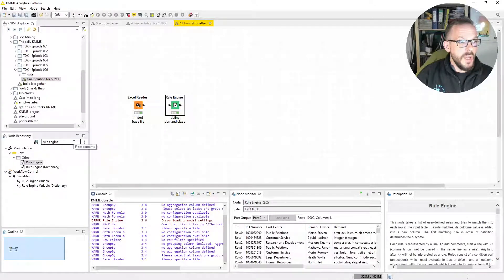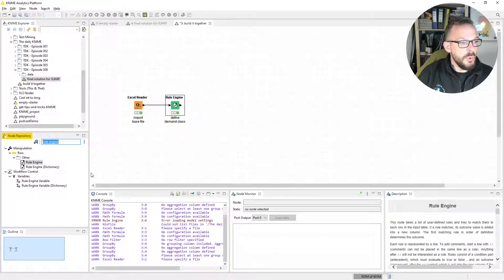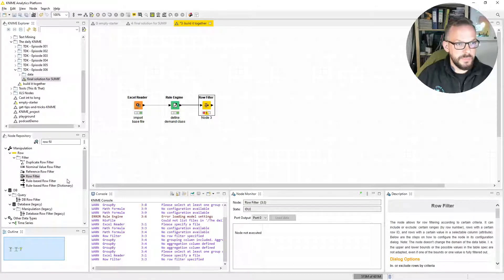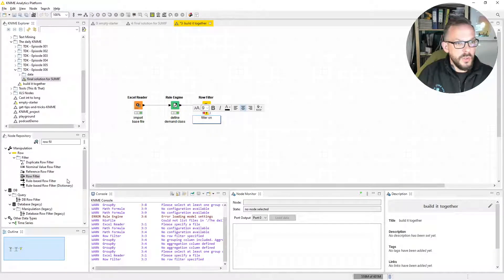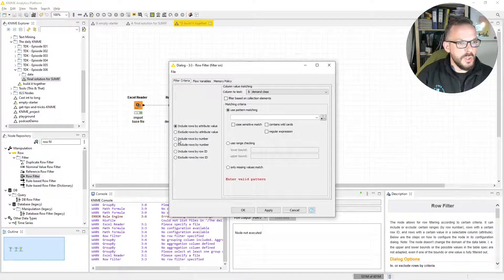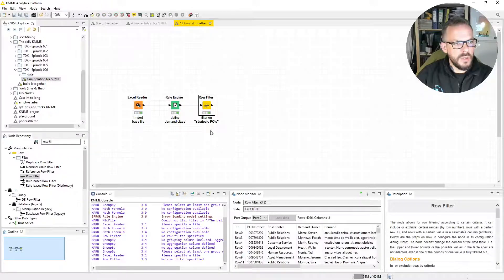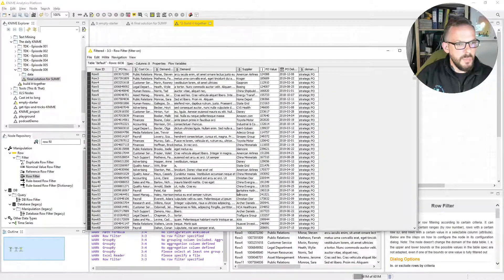The next thing we're going to do is apply a row filter, because we're going to filter only the strategic demand classes. So we double-click that and label it: Filter on strategic POs. Here we define what we want to include — we take our demand class column and say strategic PO. Click OK. If we now execute, that should leave us only with the purchase orders that are 100,000 and greater. And as you can see on the screen, that's correct.